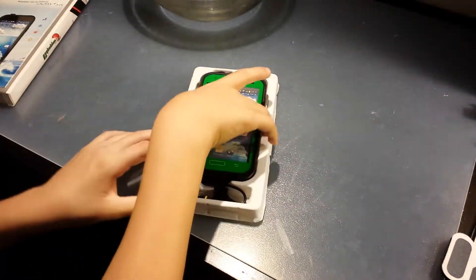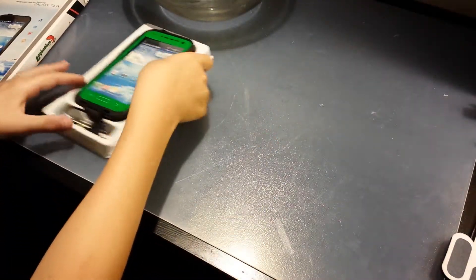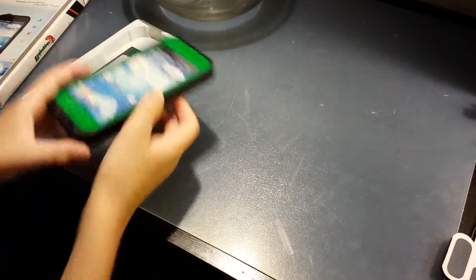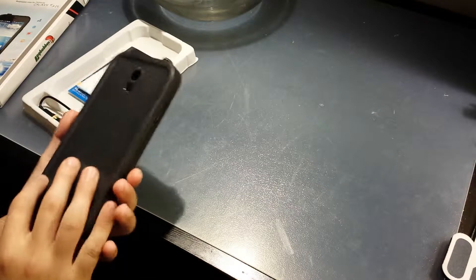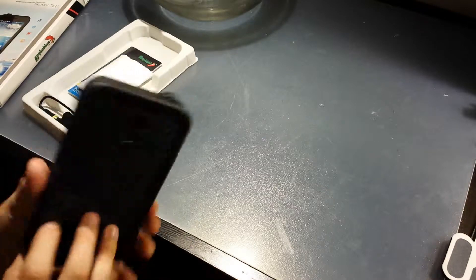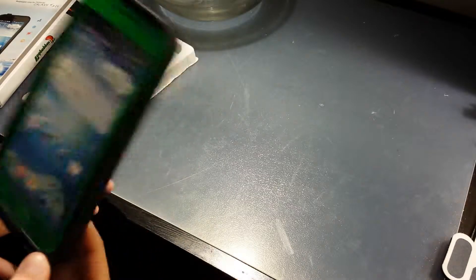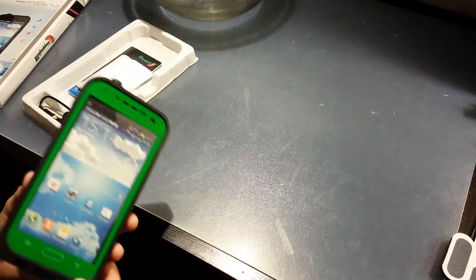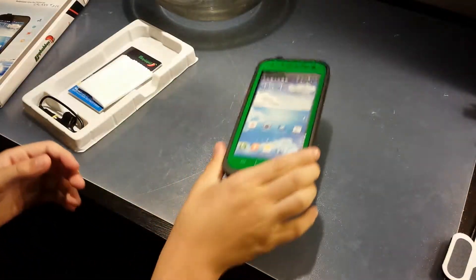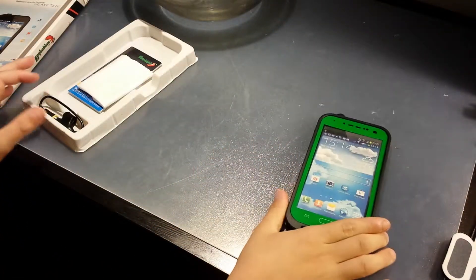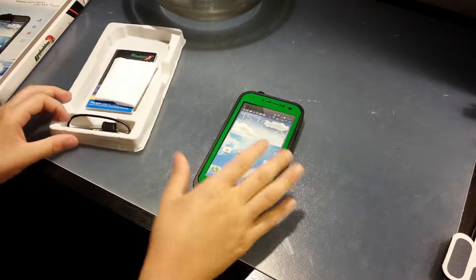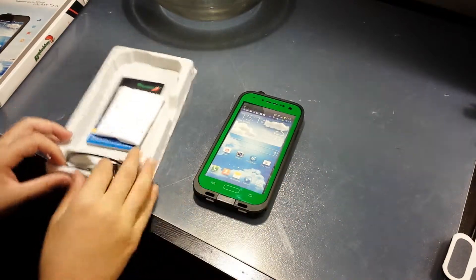So let's get into the phone. Well, the case. So the actual case, I love a lot. It obviously comes with the case.